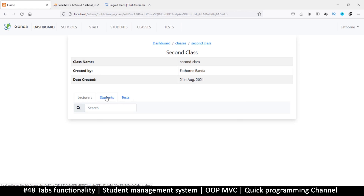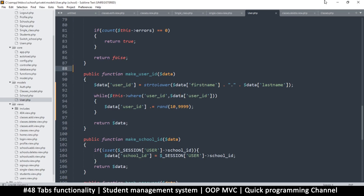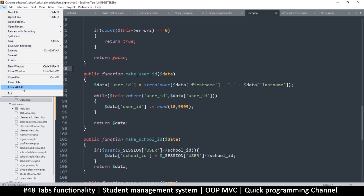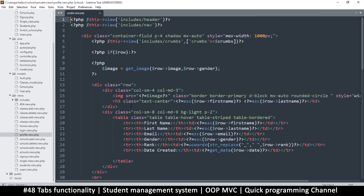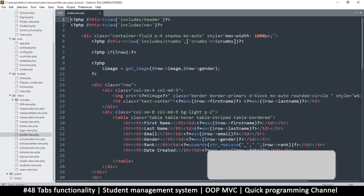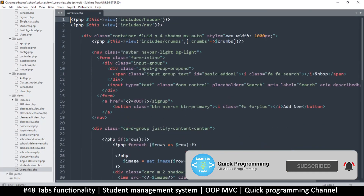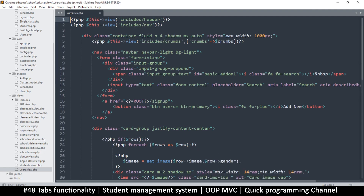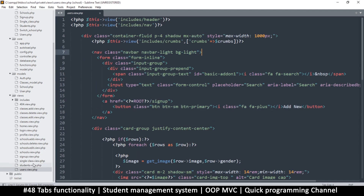On the classes, let's add some lecturers, students, and tests. There's a better version that has an 'Add New' button. I'm going to close all the files that are currently open and go to the profile view to get that nav bar from the users view — this nav bar here is what I want. I'm going to copy it.